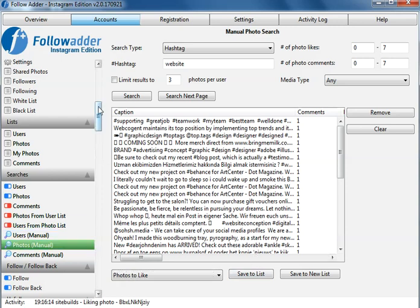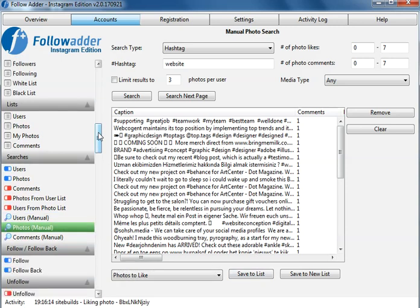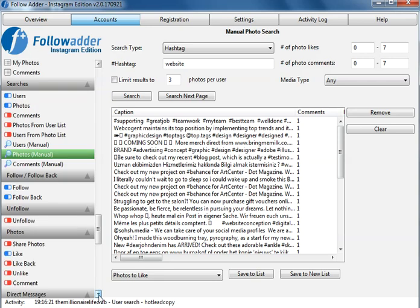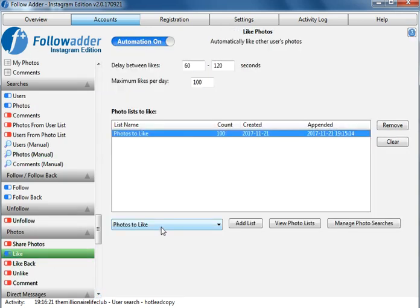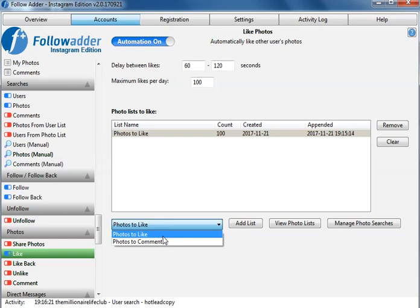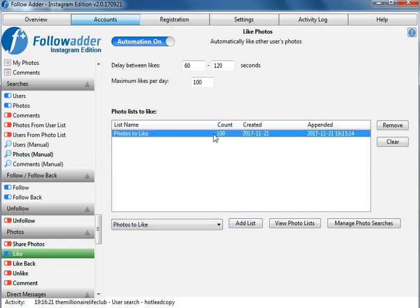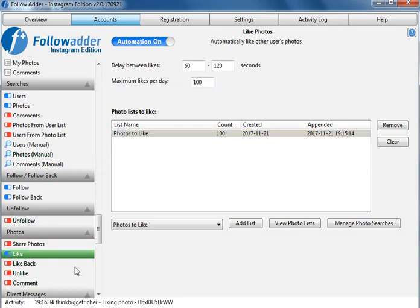So now it will be saved to that list. So now what you do is you go down to like and then click on add the list. We've already added it in here now. And that's how you do it. Then click on and it will just keep liking those photos for you.